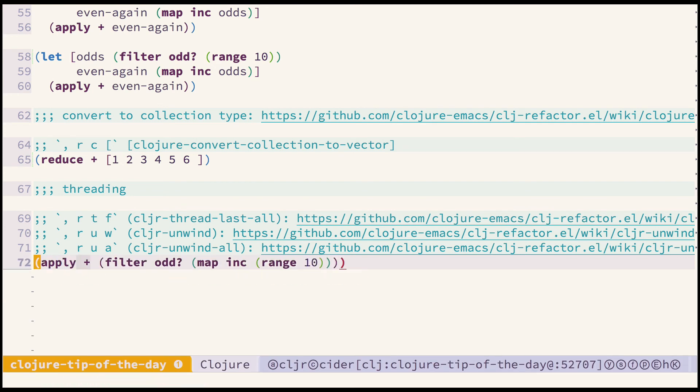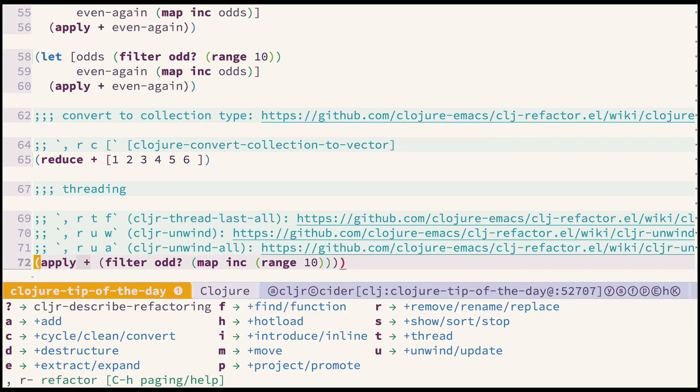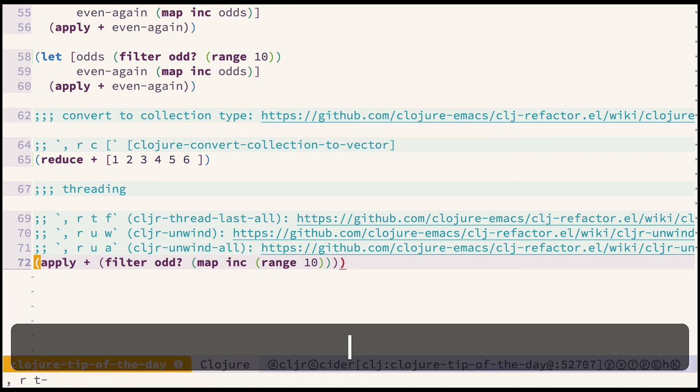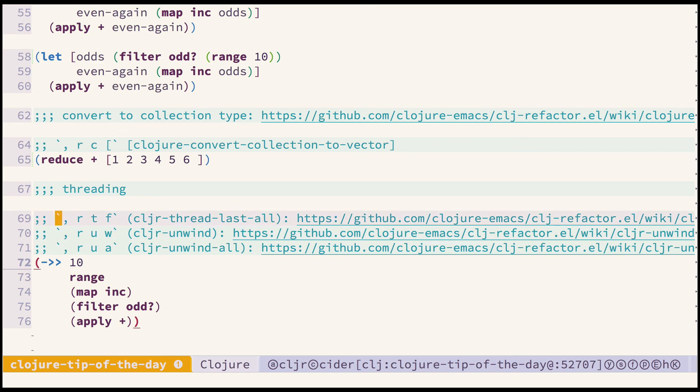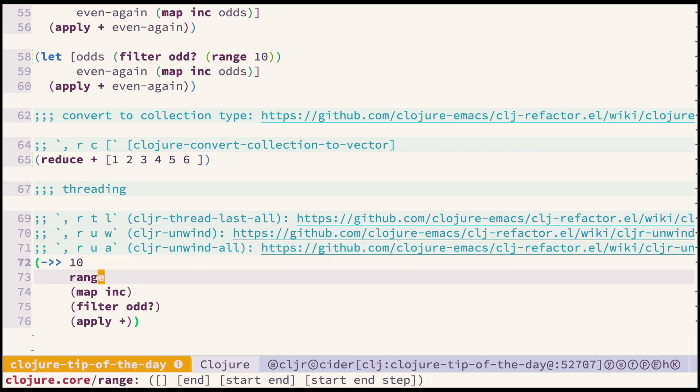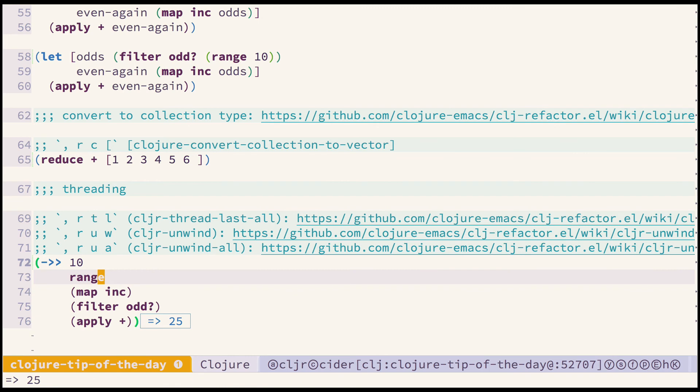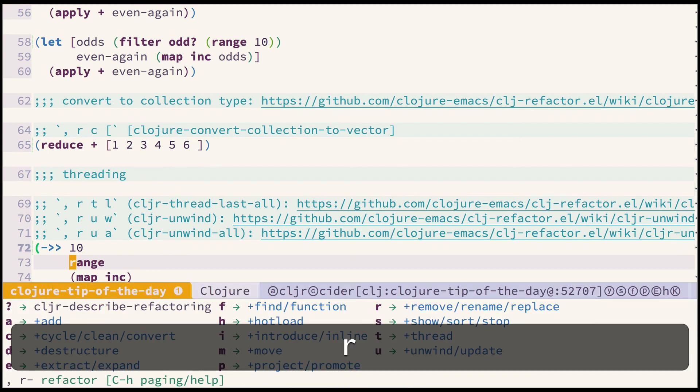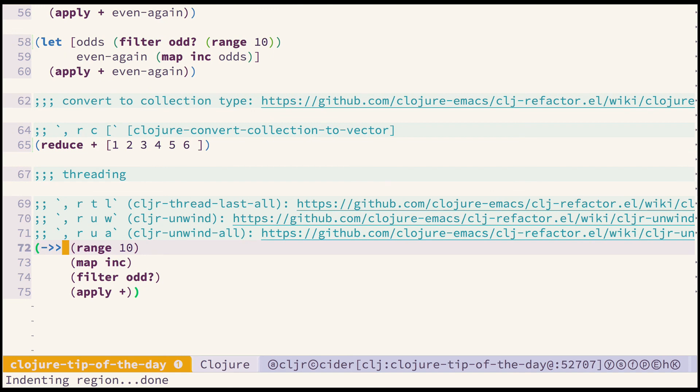Sorry that was the wrong one. Right this is the right one, this is incorrect so I'll fix it. It's almost as we would like it to be but you want to have range 10 as one expression. So let's try the next one, cljr unwind, and we have the desired result.